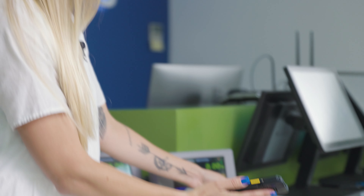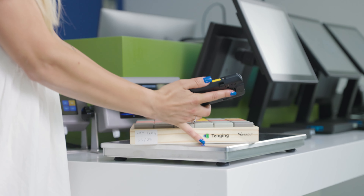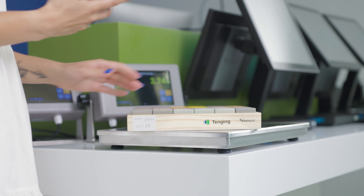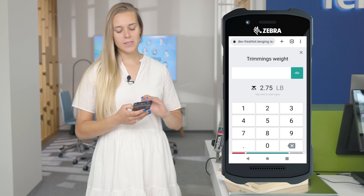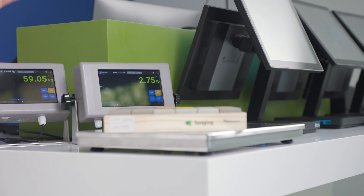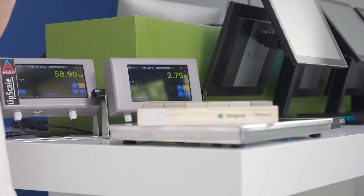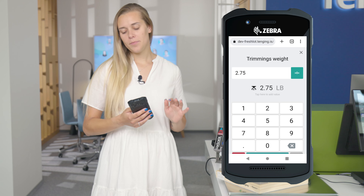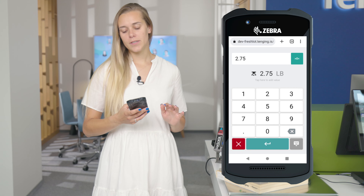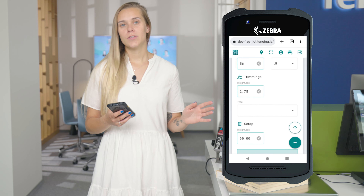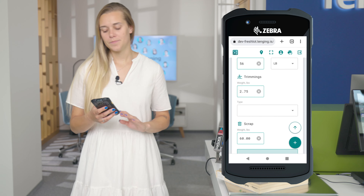The same goes for the trimmings. As I'm placing this item on the trimming scale — imagine this is my trimmings — I can see the reading in real time in my app. I click on it, save it, and that is it.